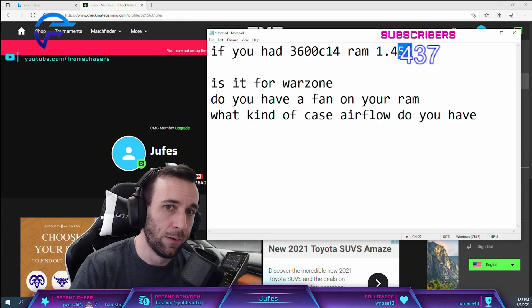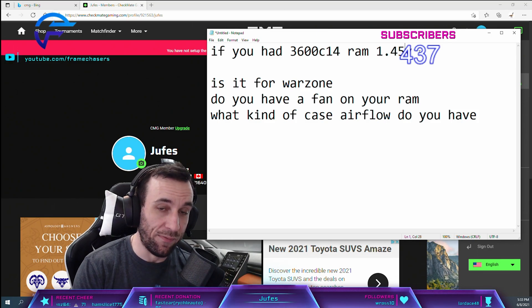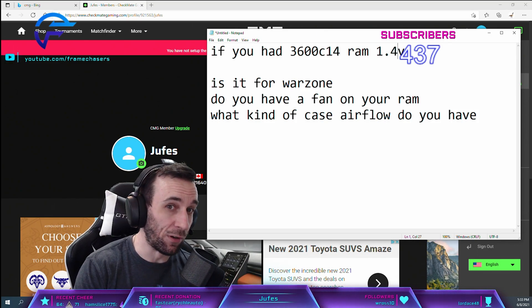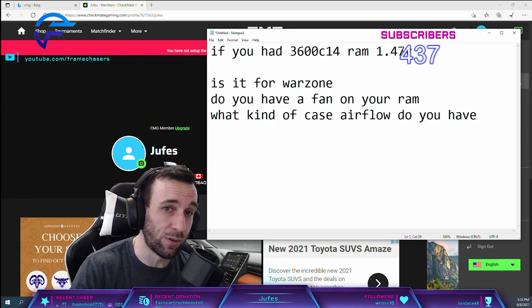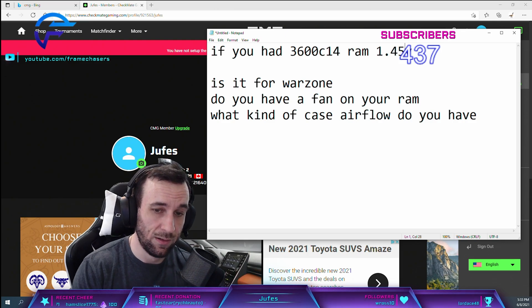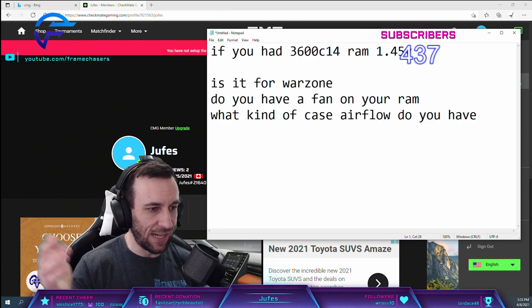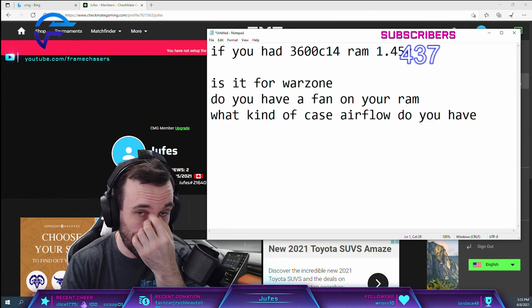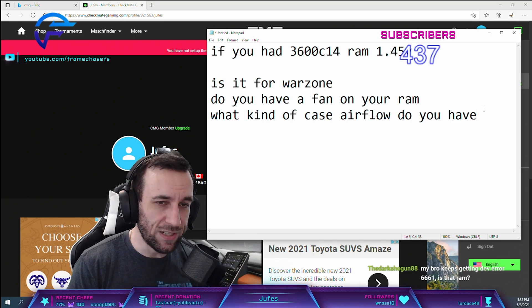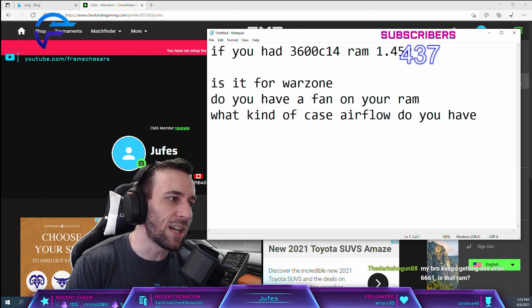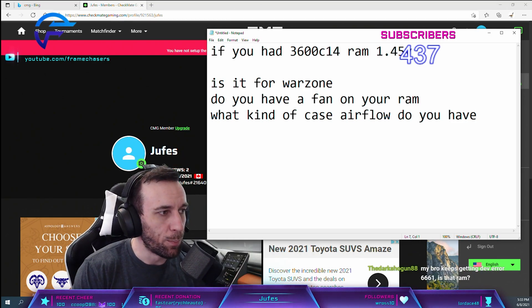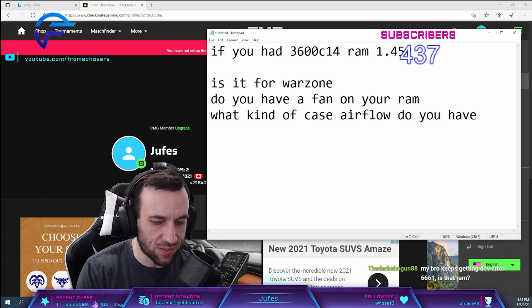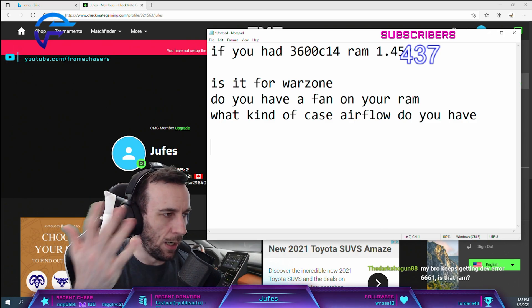I rarely go above 1.46 or 1.47 volts on streamer rigs, and we can segue into this. The reason these guys get pre-builts built for them...